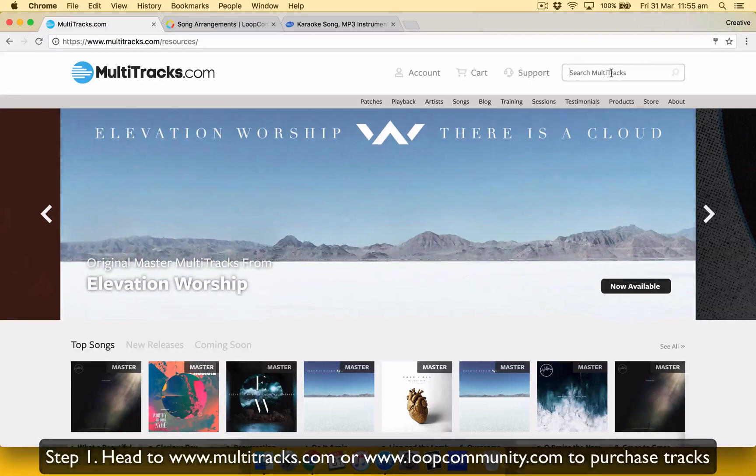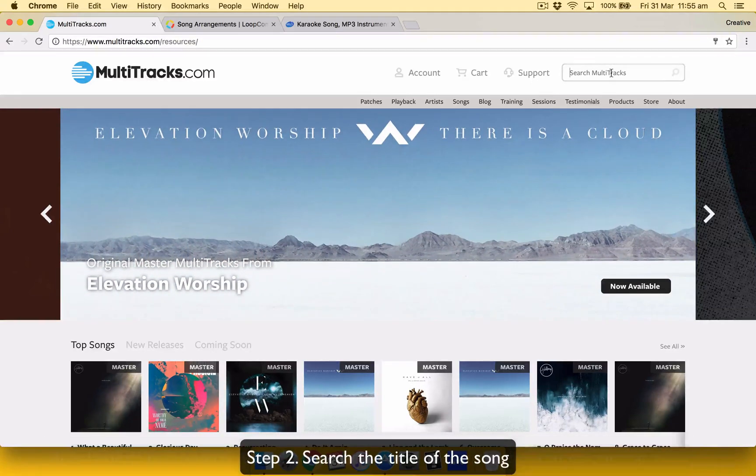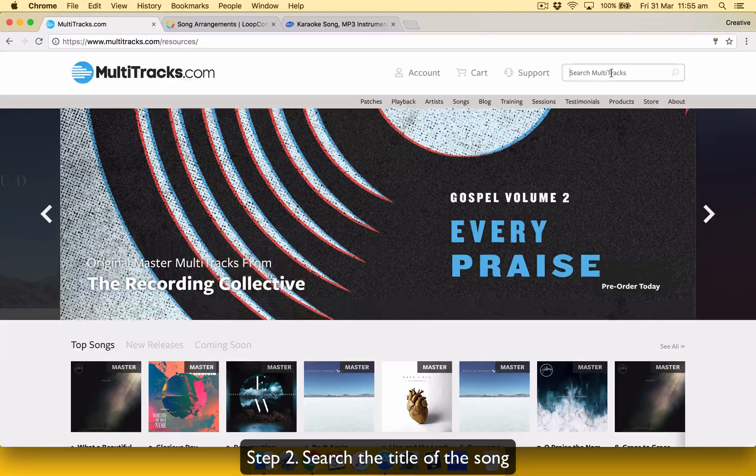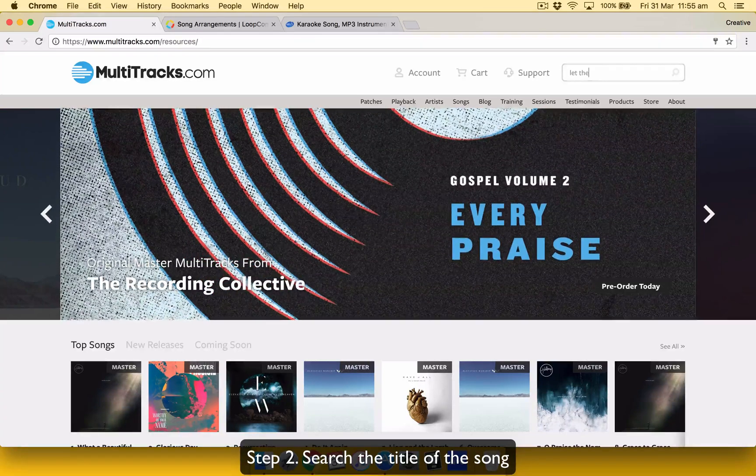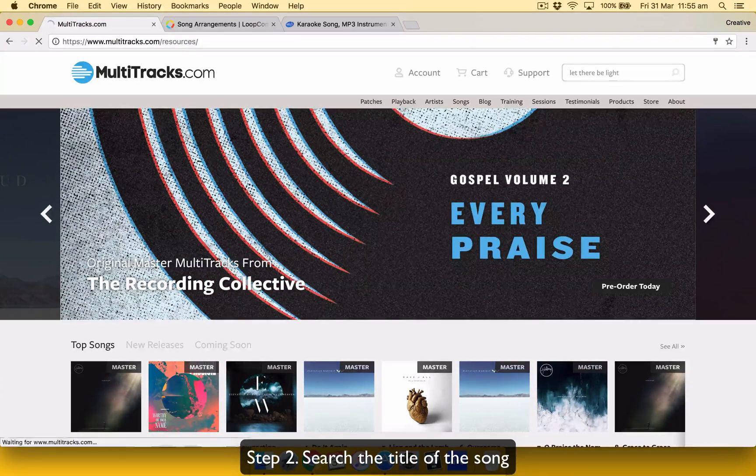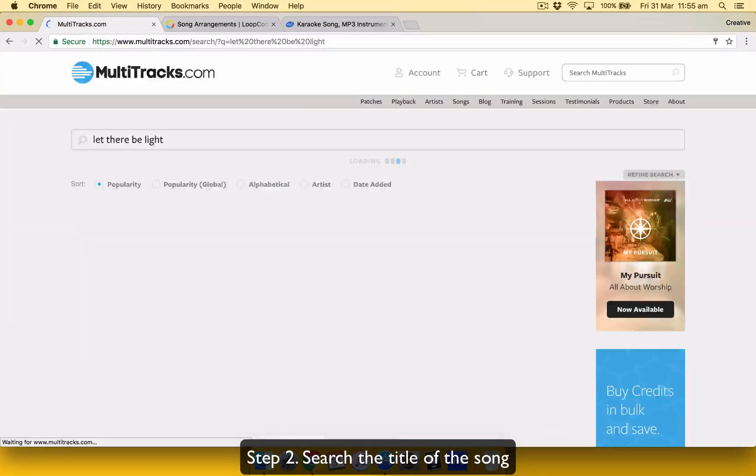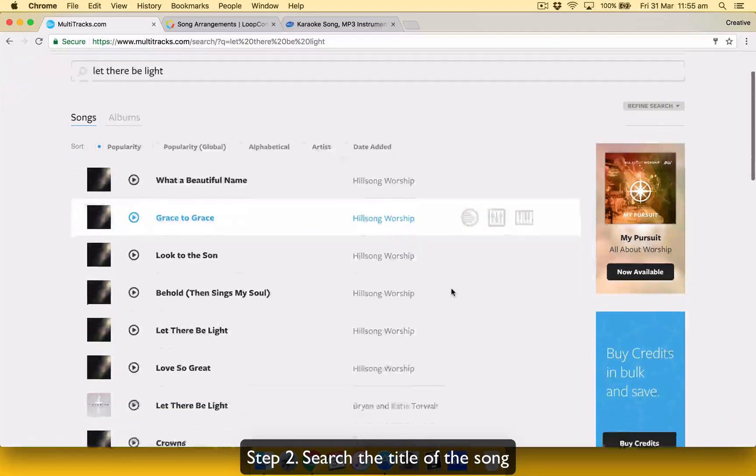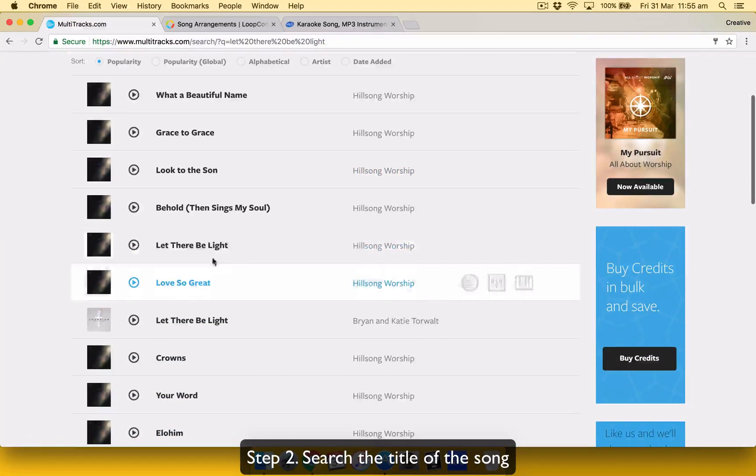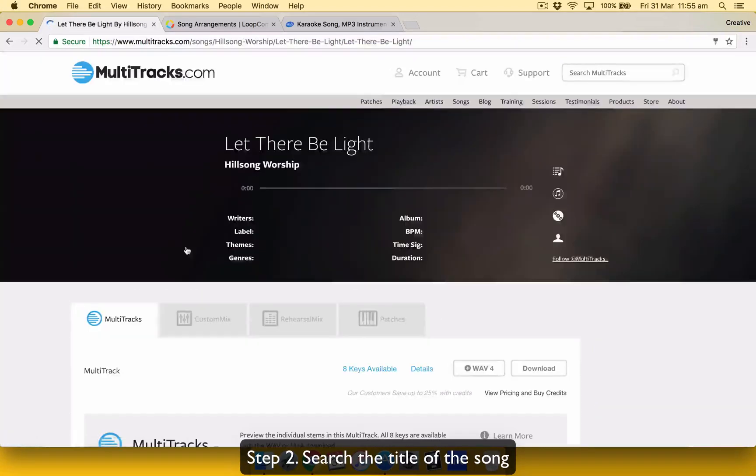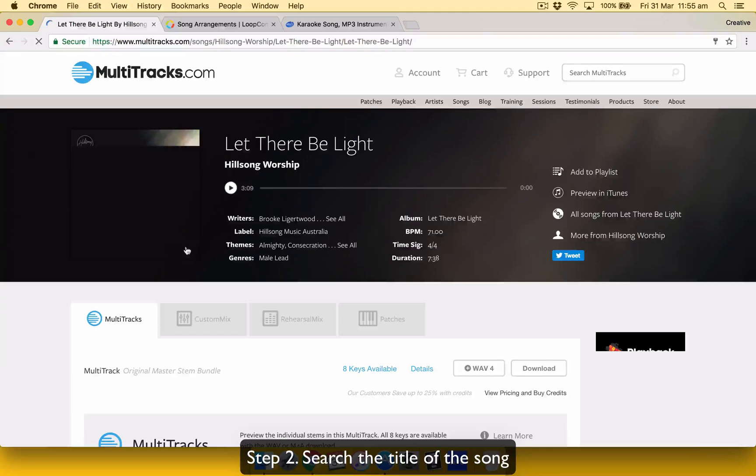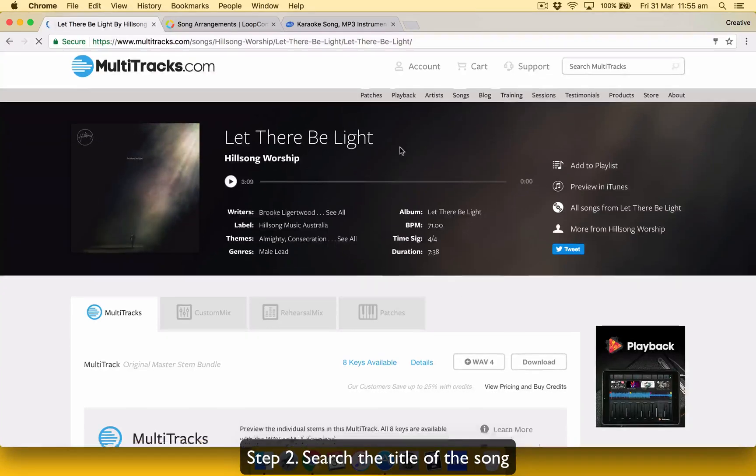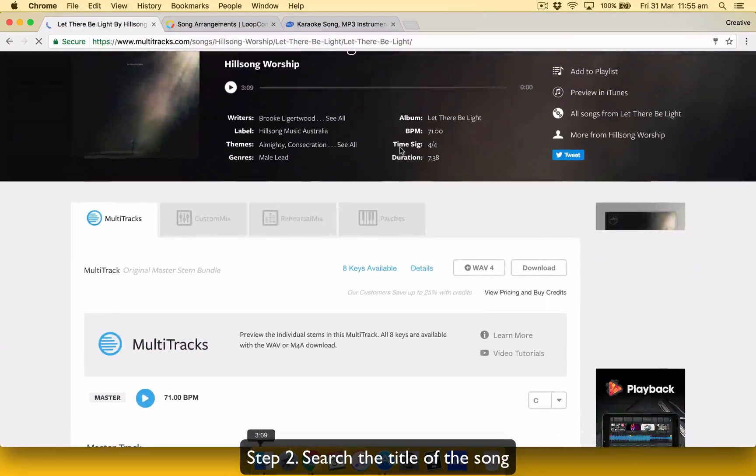So let's just take, for example, we want to get the song Let There Be Light from Hillsong. So I'll just search. And look for it at the bottom. There we go. Click on that one.